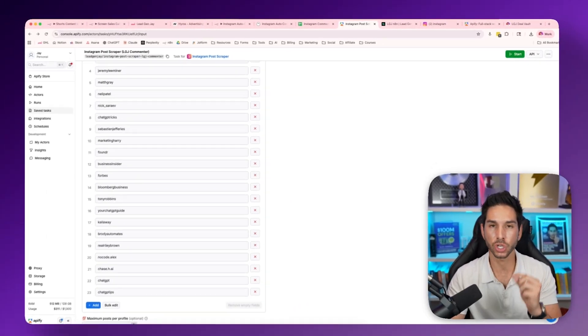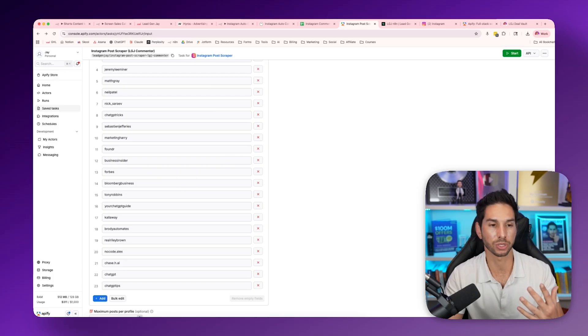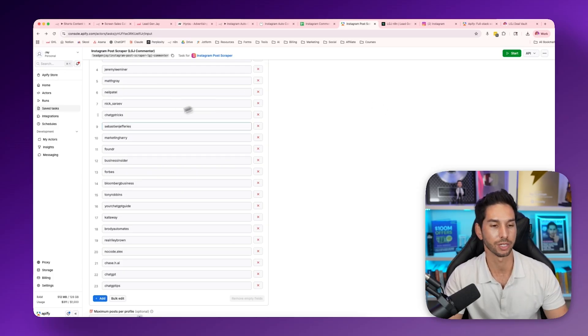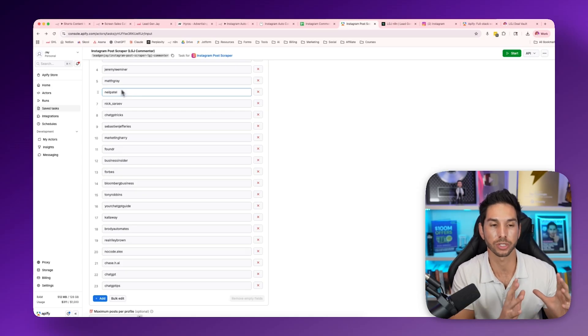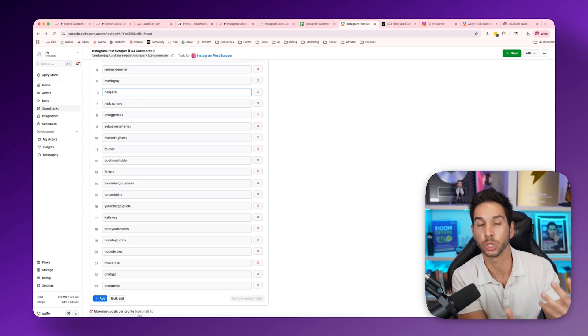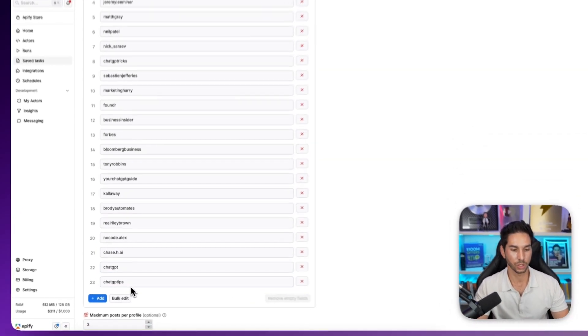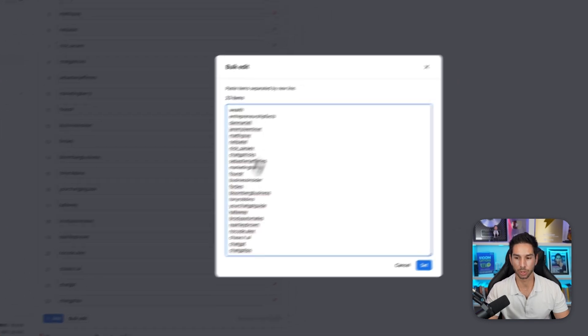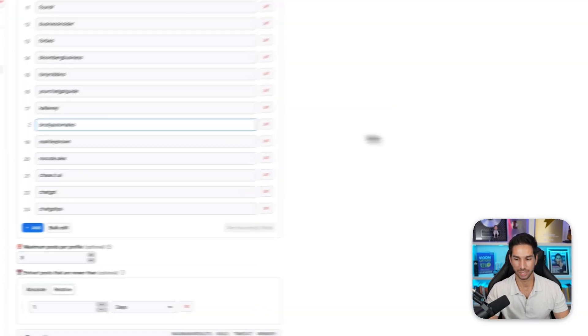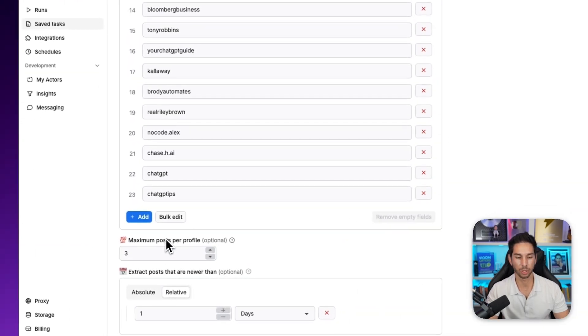Remember that you're going to be leaving comments on these posts that hopefully a lot of other people will see. So don't just go for accounts with a lot of followers, go for accounts that have followers that are probably going to like your content and that actually have high engagement. You can just come into bulk edit so you can add them in bulk really easily.